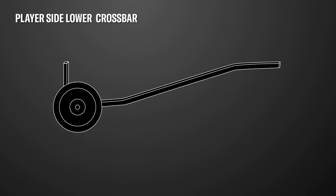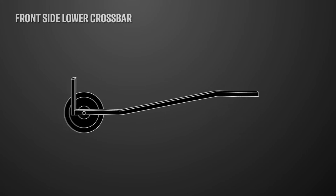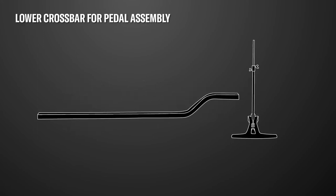Player side lower crossbar with stationary wheel. Front side lower crossbar with stationary wheel. Lower crossbar support for pedal assembly.